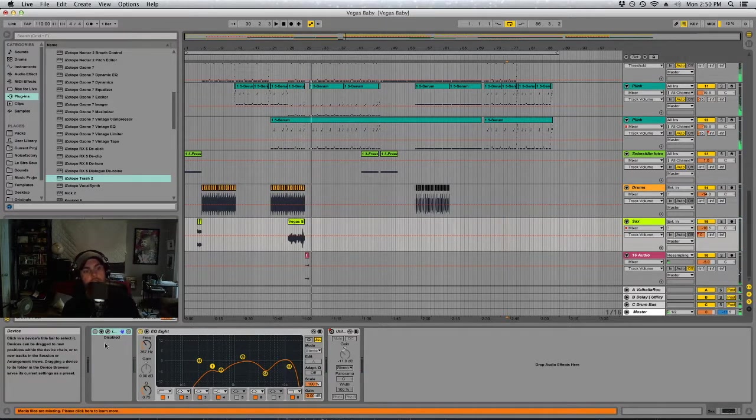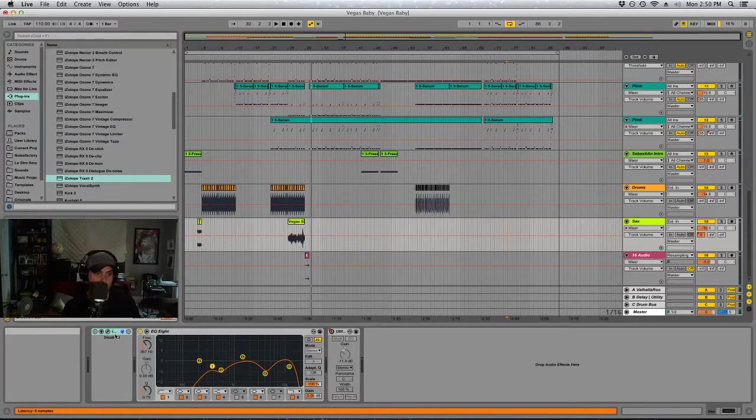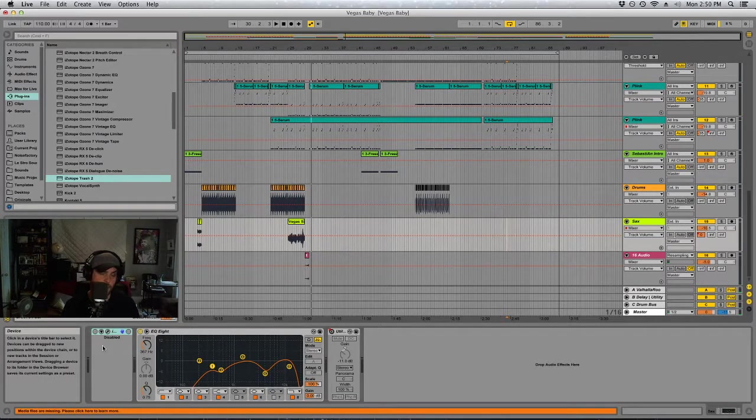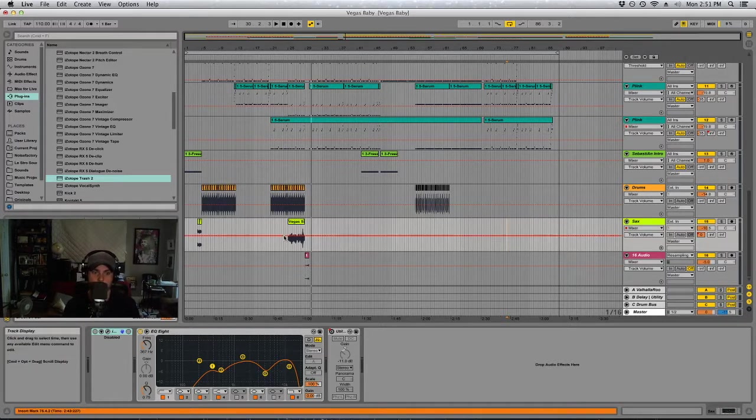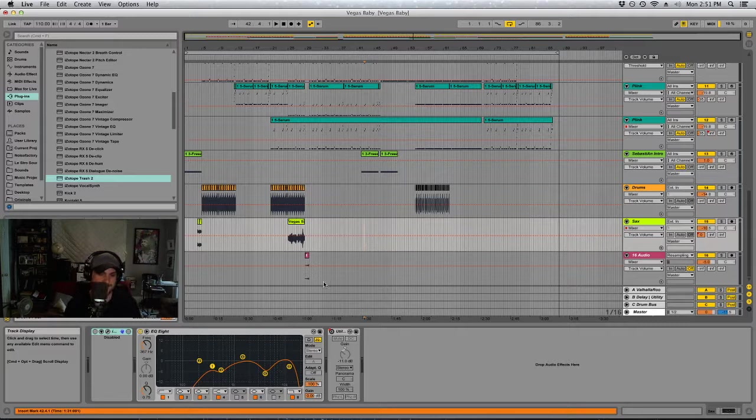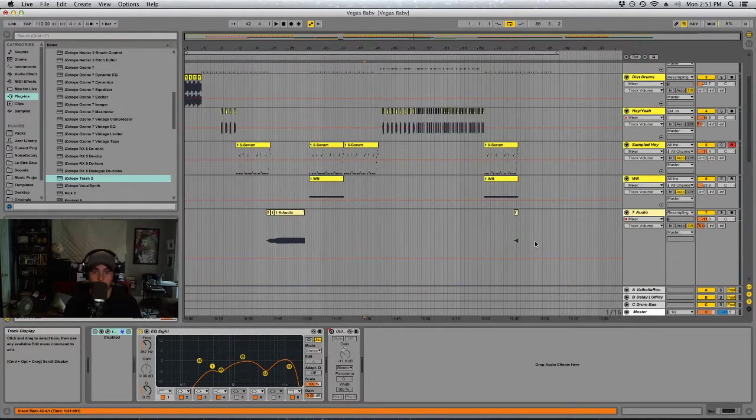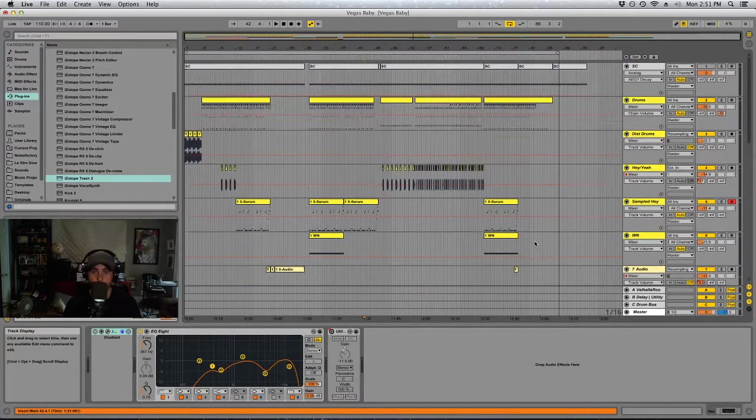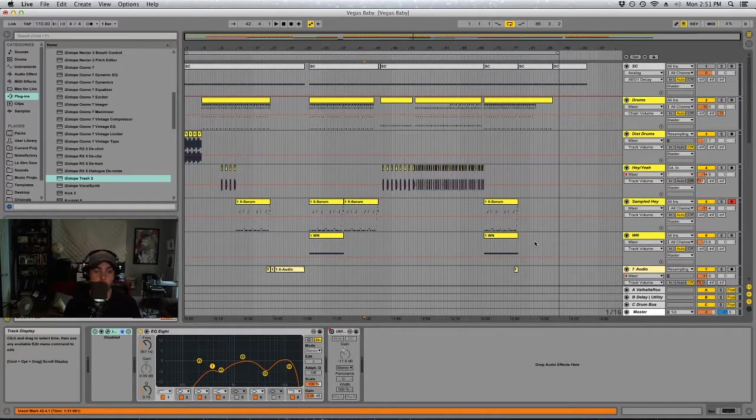You can also see that the saxophone, for example, I think that was one of the things that had the multiband compression on it, the Ozone 6 version, so you're seeing it's coming up as disabled. So you're not even hearing the full processed sounds that I ended up working with. But anyway, that's about all I want to show you guys for today.